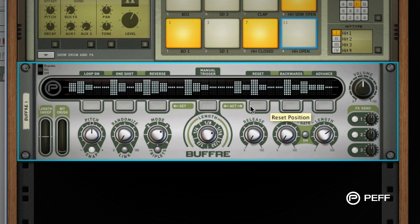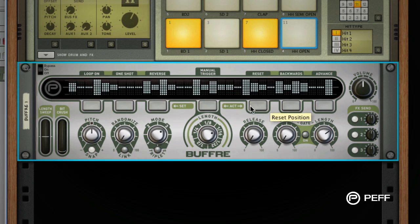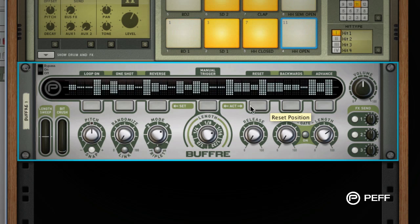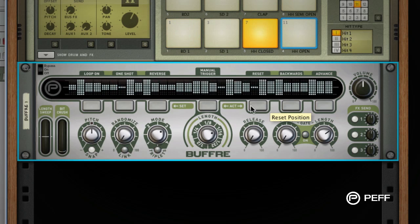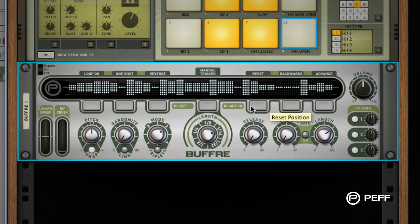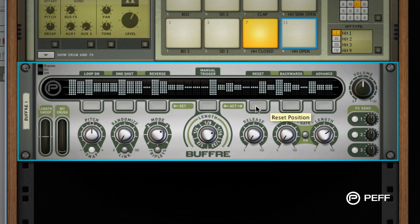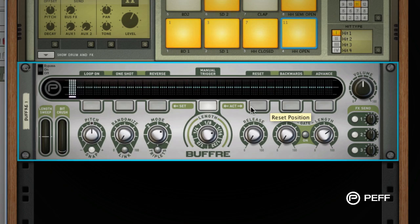This feature essentially makes Buffer a real-time sampler, and automating the reset control is a useful way to customize the repeater effect.